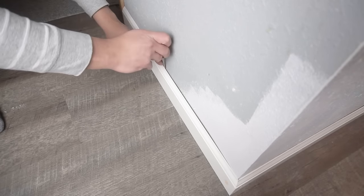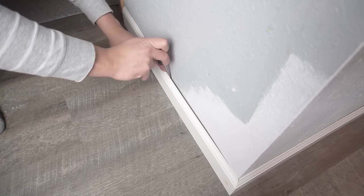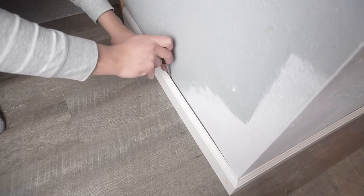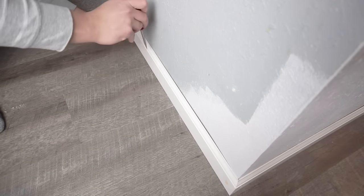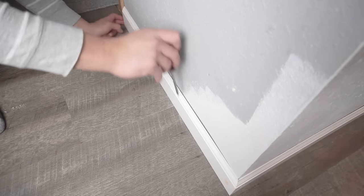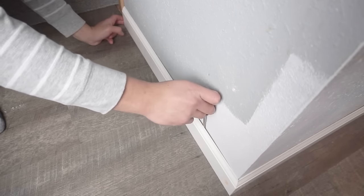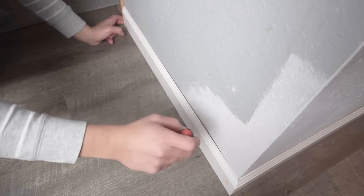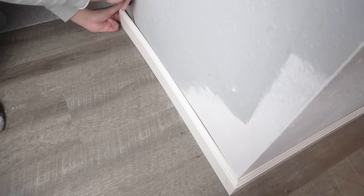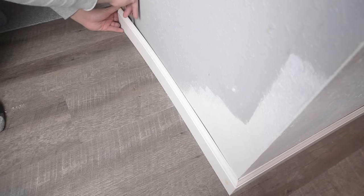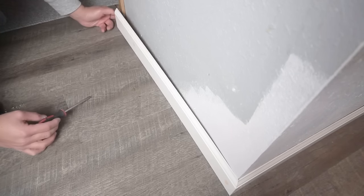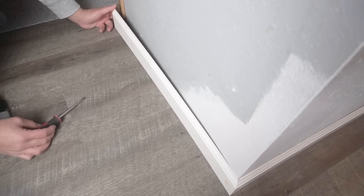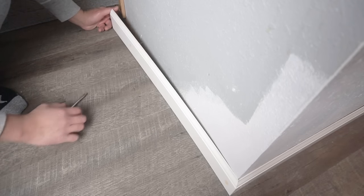You have two options. You can actually pry this off if your baseboard is short enough, like in this instance. But if you have a longer piece, this might not work. You can pry this off so that you can have a little bit more access to that unevenness of that wall, which we can see right here.